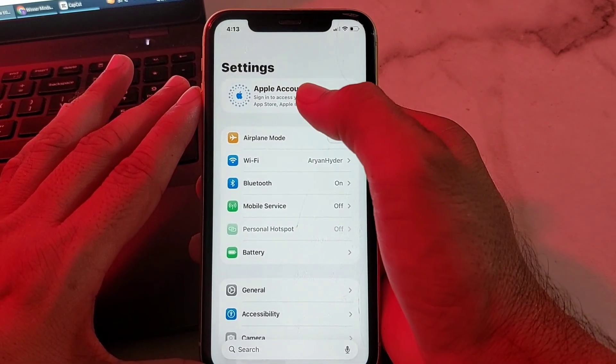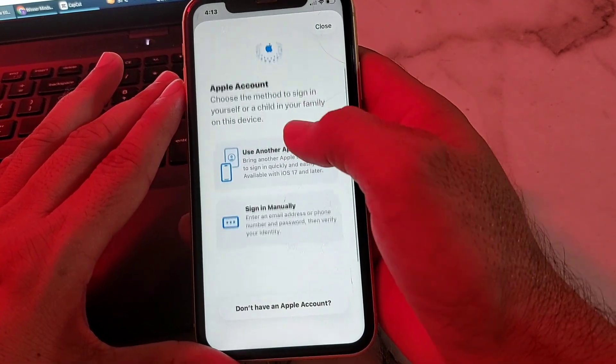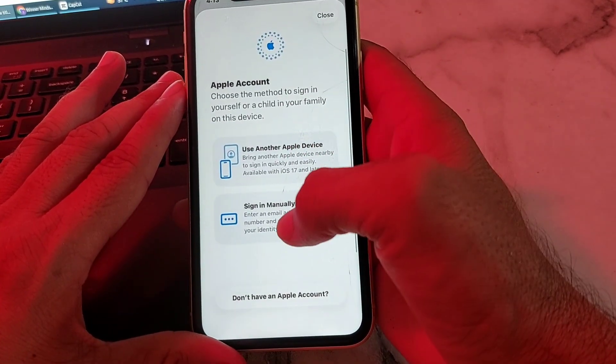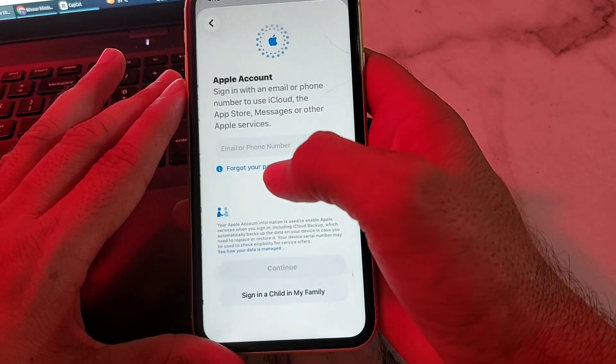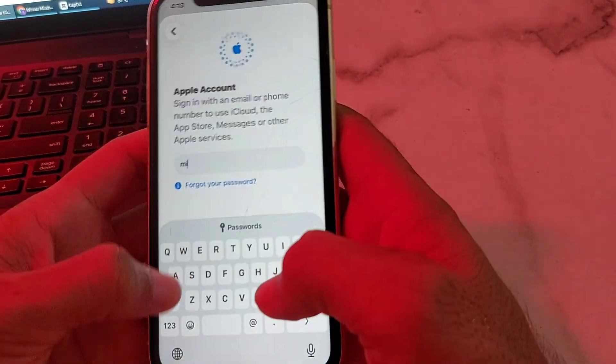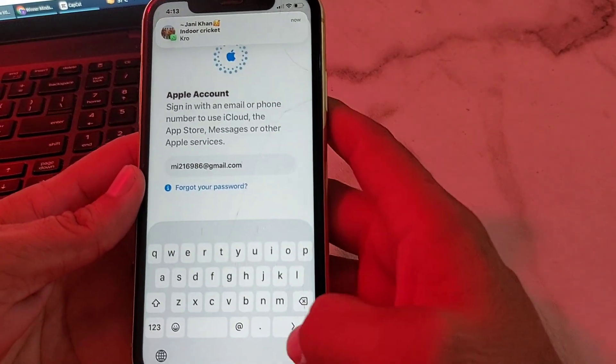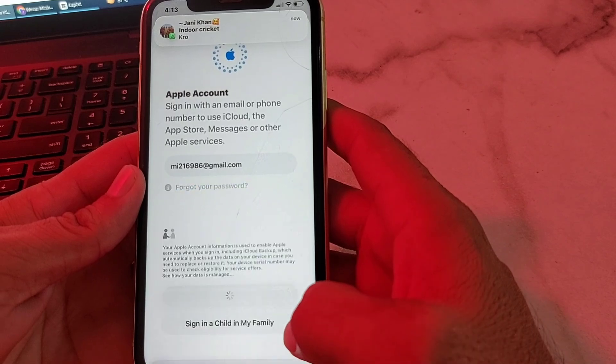First of all, you need to open Settings on your iPhone device. Then after that, you will have to enter your Apple ID or Gmail account here.